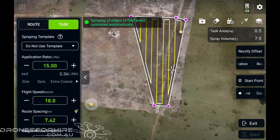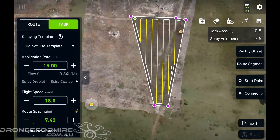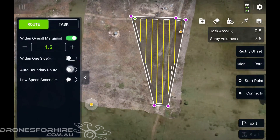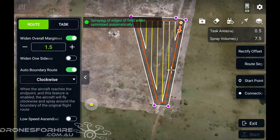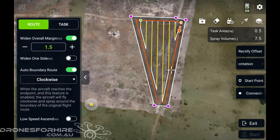The first thing you're going to do on the left-hand side on that task menu — just click across to 'Root' and click on your auto boundary run. You'll see it creates that orange line. After the drone's finished flying the internals, it'll now do the run around the outside.